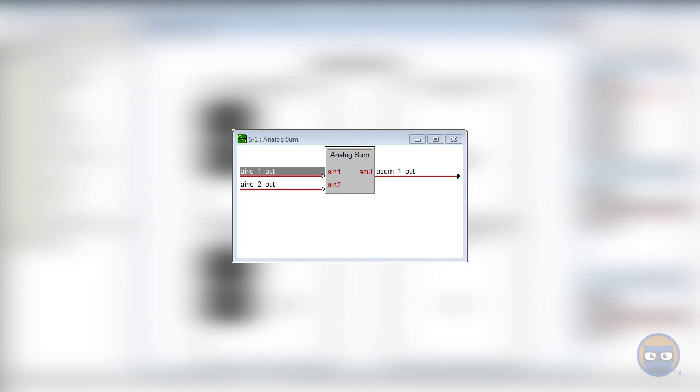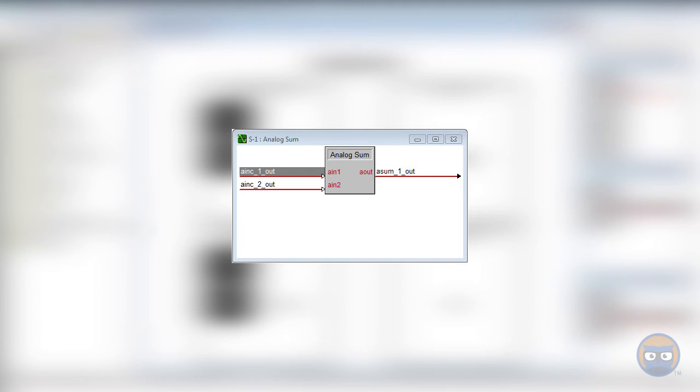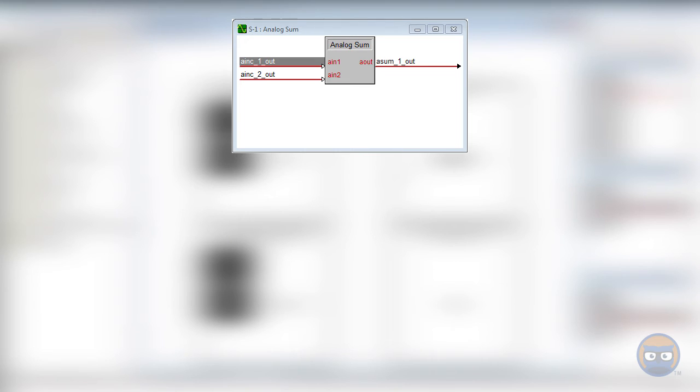The analog sum is a symbol that rarely stands on its own inside your Crestron program. Usually it's part of a larger process, maybe part of a calculation. For instance, it could be used to help calculate an average.